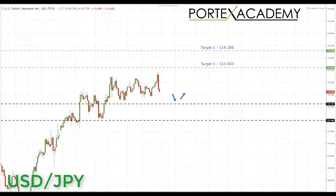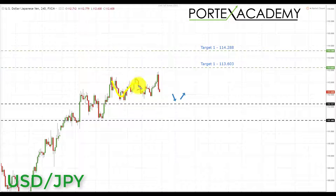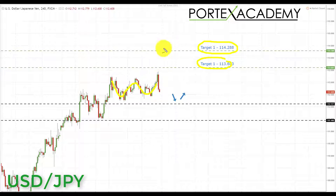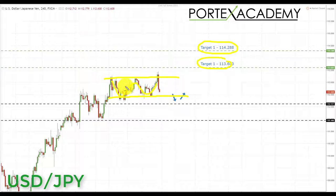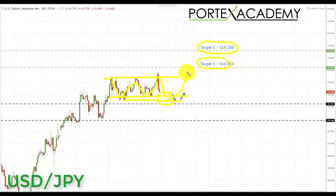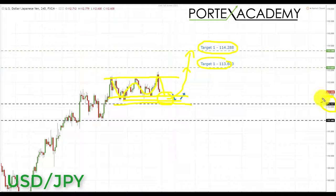The next pair is the USD/JPY. The US dollar Japanese yen spent a lot of last week ranging. We are still looking up towards targets of 113.603 and 114.288, which were highlighted last week but not accomplished. If we get a pullback and a test of the bottom of this range, it's a great place to look for bullish formations and patterns back up to those targets. As long as price stays above the 112.117 key area of support, we have a bullish bias on USD/JPY and we're looking for long opportunities.